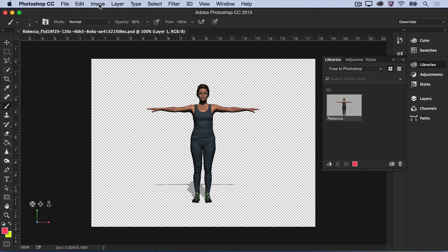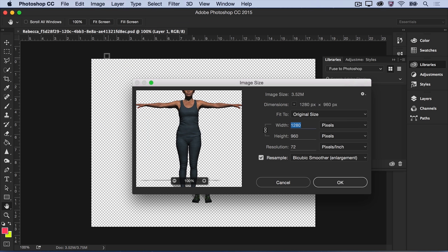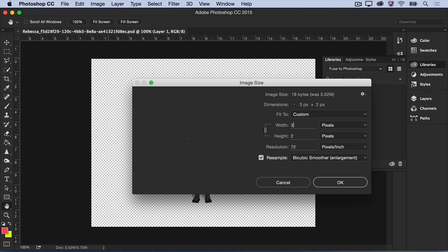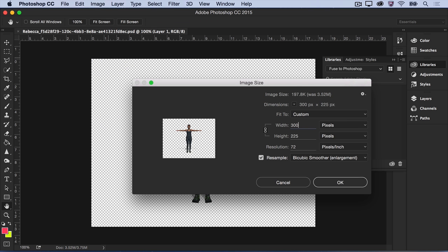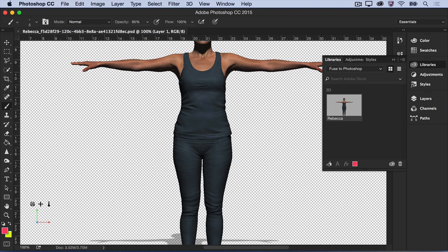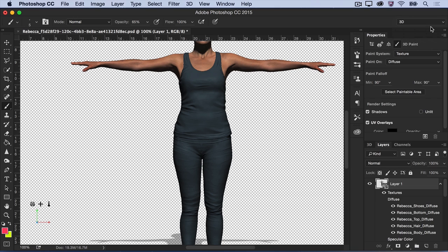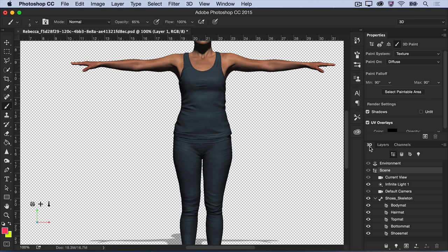You can increase the image size of your document to get a larger, clearer view of your 3D character. Next, switch to the 3D workspace by choosing it from the Workspaces menu in the upper right. If you're not familiar with the 3D workspace, you'll mainly be working with three panels: the Layers panel, the 3D panel, and the Properties panel.